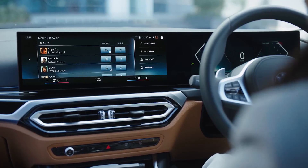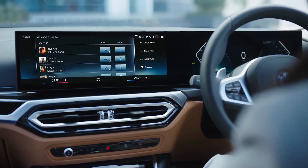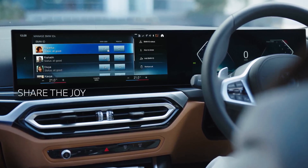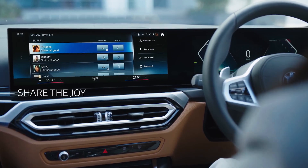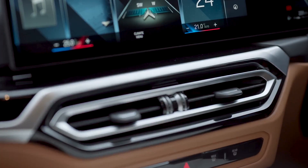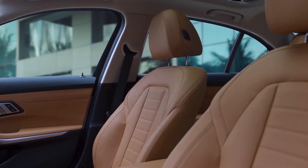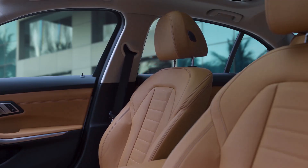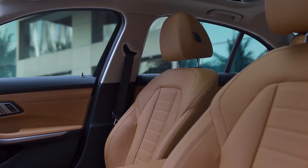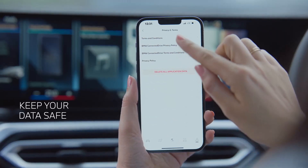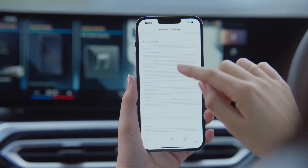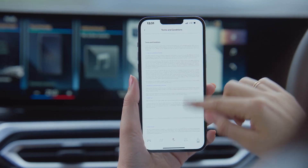That's not all — with connected drive, you can add the BMW IDs of your friends to your vehicle. This allows them to enjoy a unique personalized experience with a preferred cabin temperature or seat adjustment, so they can feel right at home. At BMW, we make sure your privacy is guaranteed. Go through the Privacy and Terms section for a more detailed understanding.